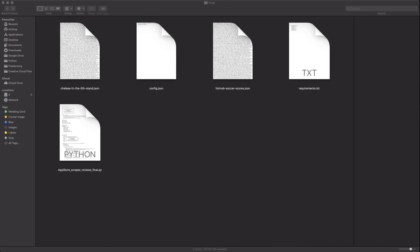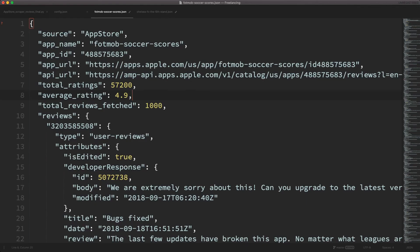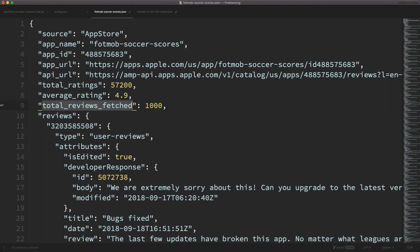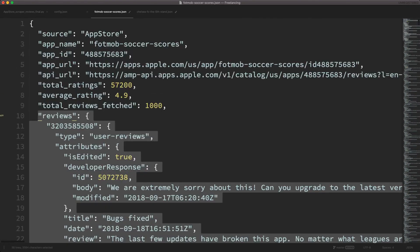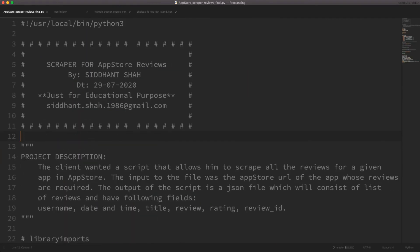Let's examine the JSON file. Going to the project folder and opening it, we can see the app name, app ID, app URL, total ratings, average rating, total reviews fetched, and the reviews themselves. I think this explains the working of this project quite well.